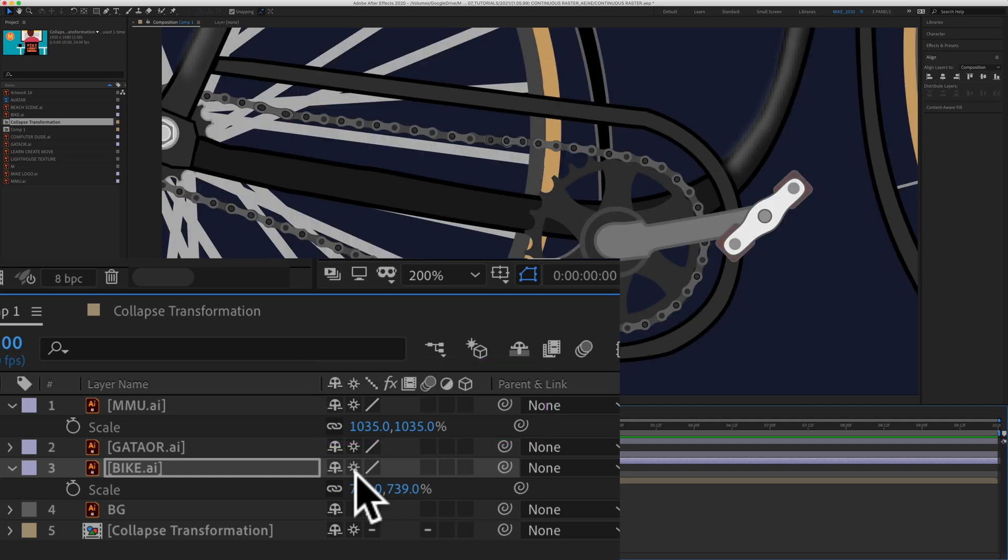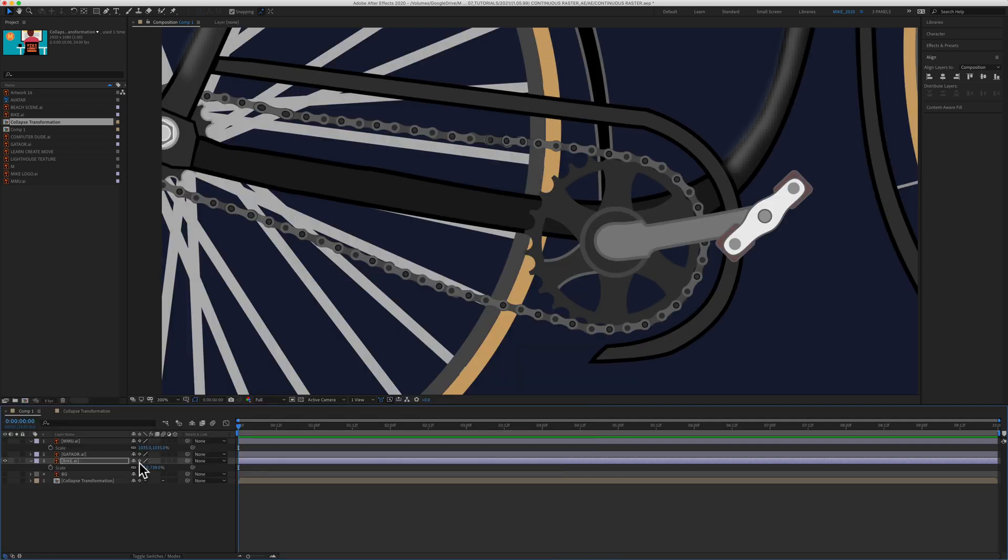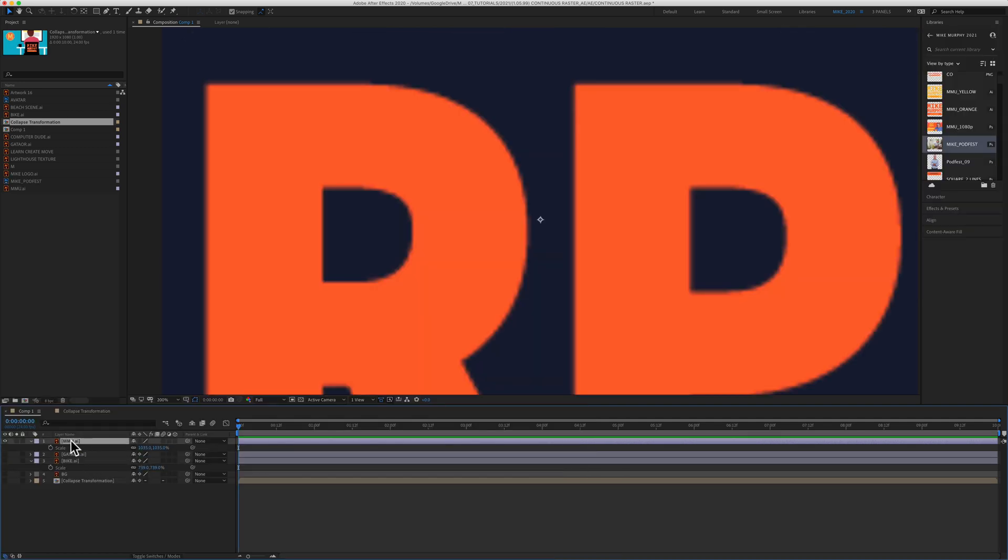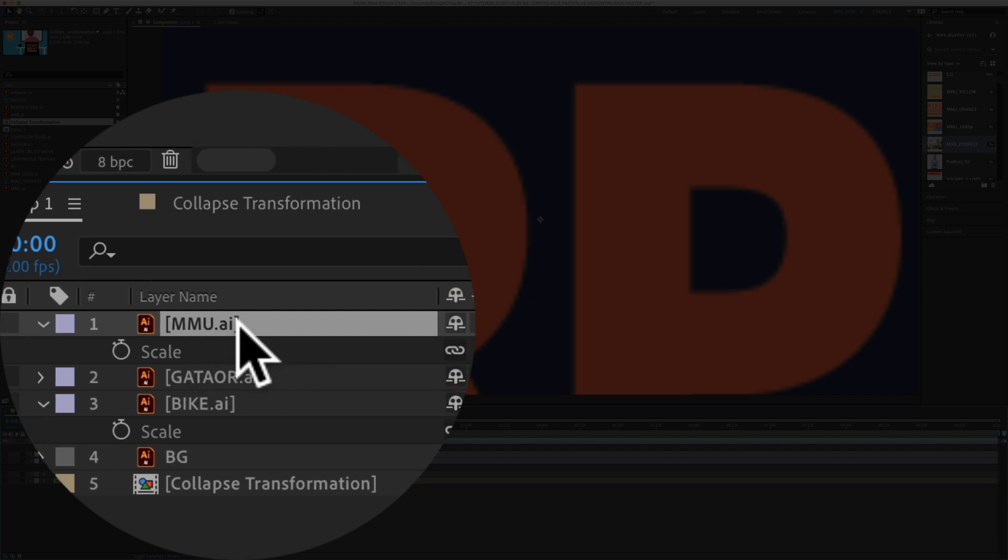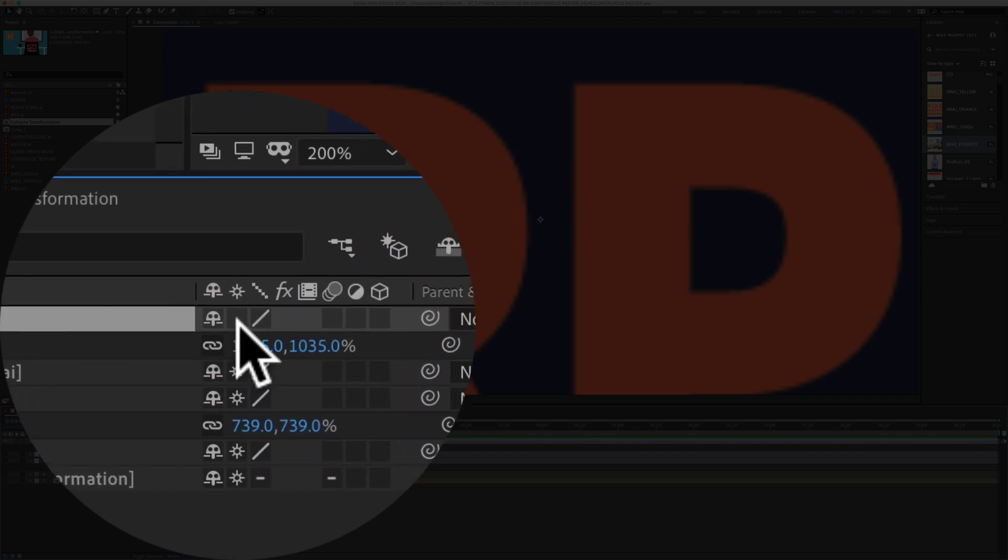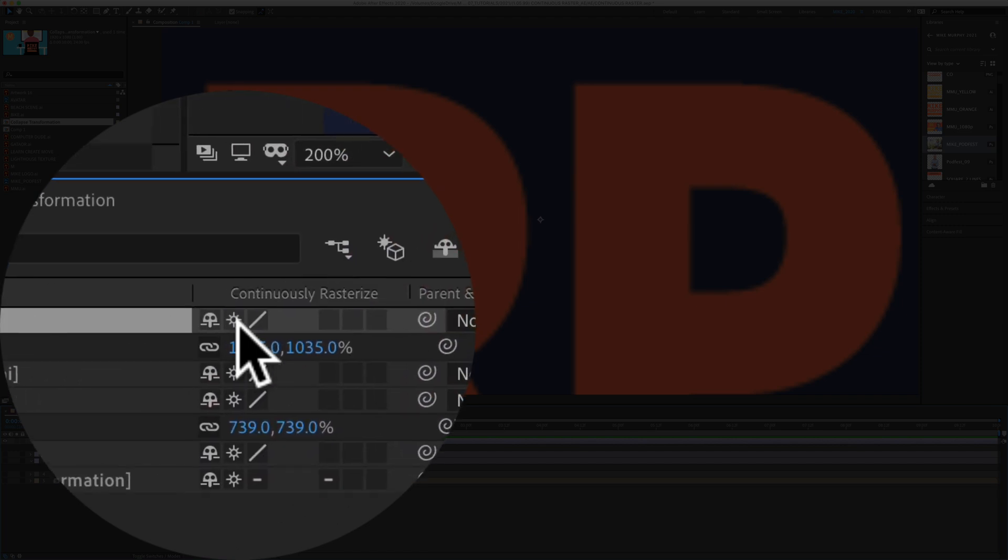When I let go, now it looks like a vector graphic should. So when you have a vector graphic on its own layer, and you click in the box under the star, that is called continuously rasterize.